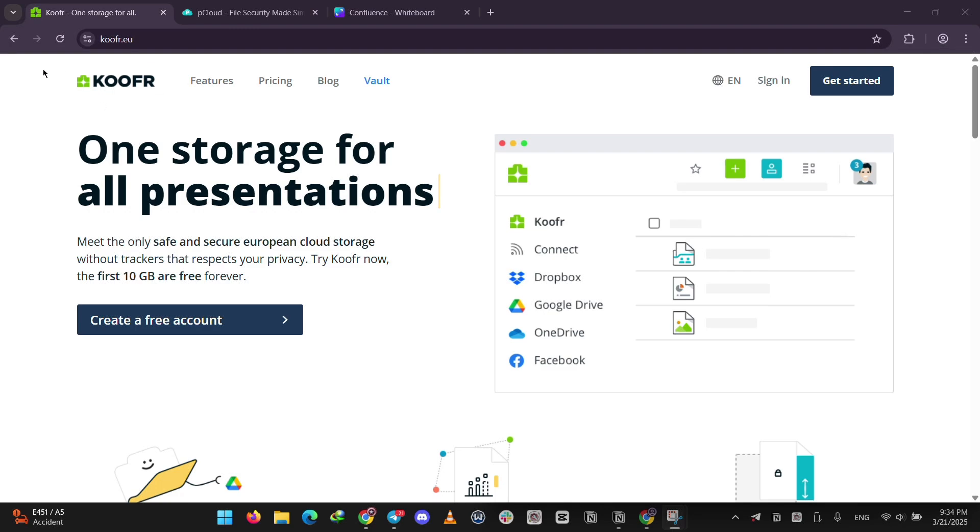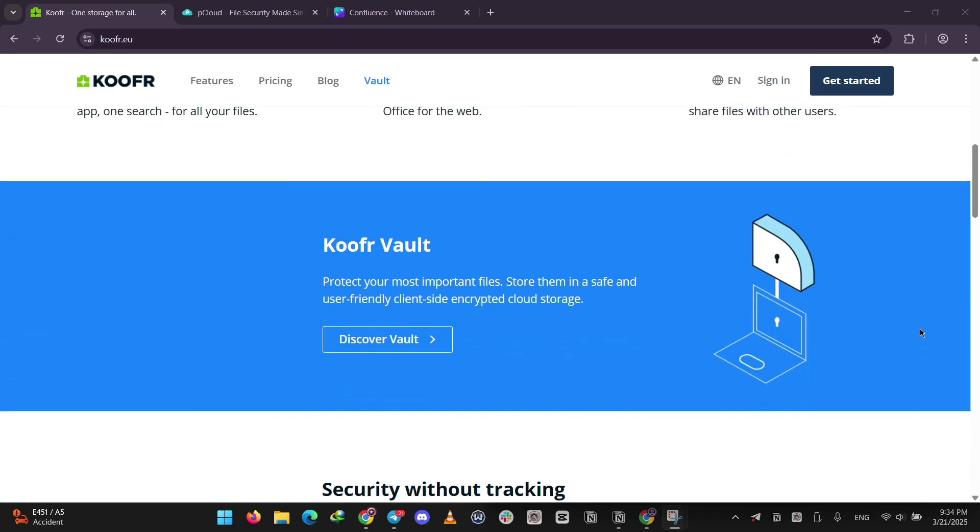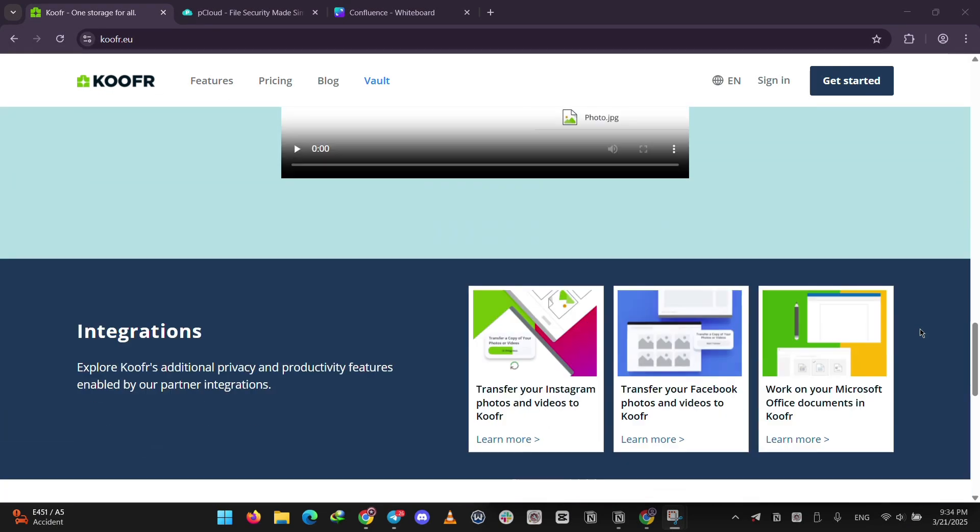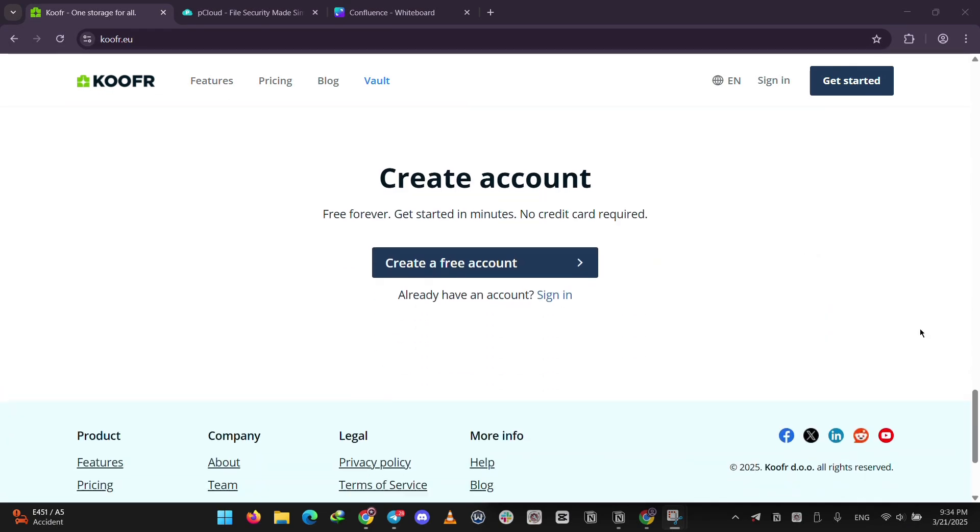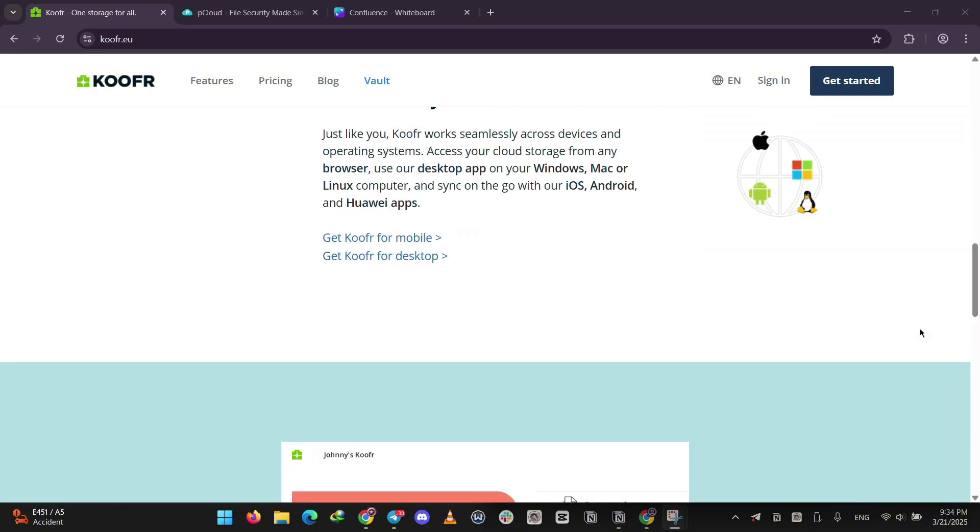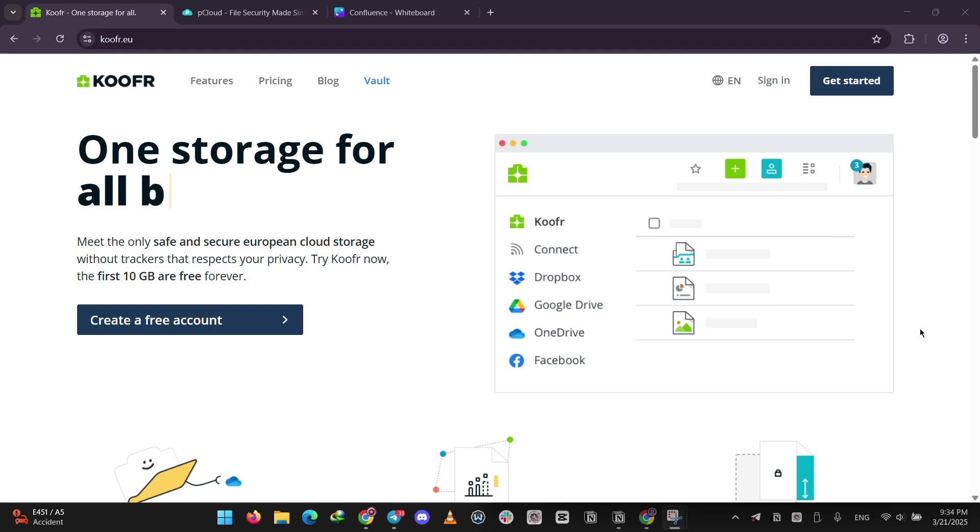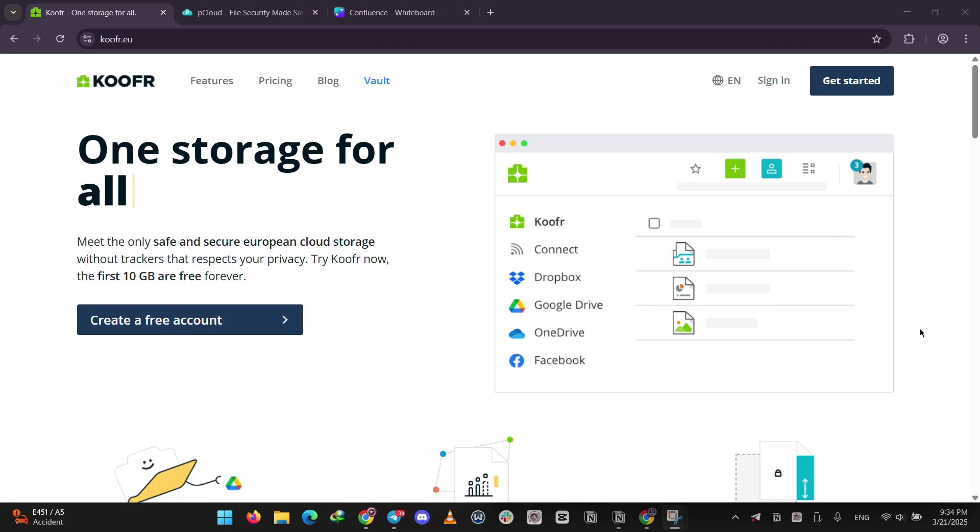First up, we have Koofr. It's a European service from Slovenia focused on privacy and security. You get plans from 10GB to 20TB, starting at 50 cents a month, paid yearly. Koofr includes encryption for all files in every plan and lets you connect other clouds like Dropbox or Google Drive, making it great for managing multiple accounts. It's simple, secure, and privacy-friendly.